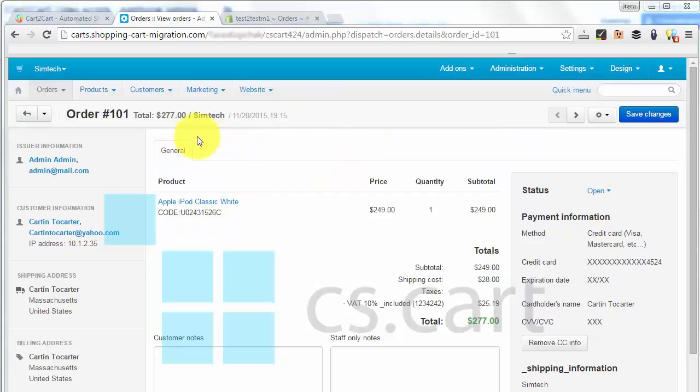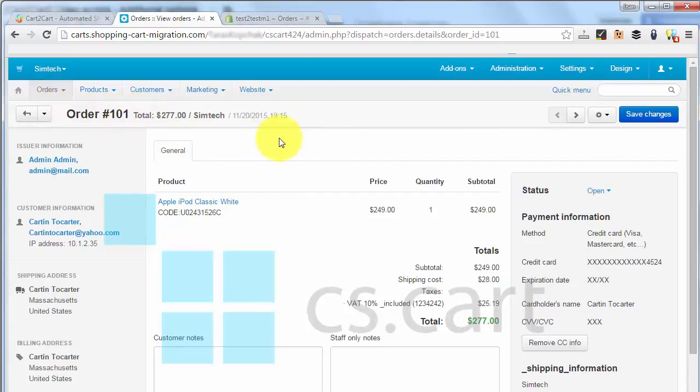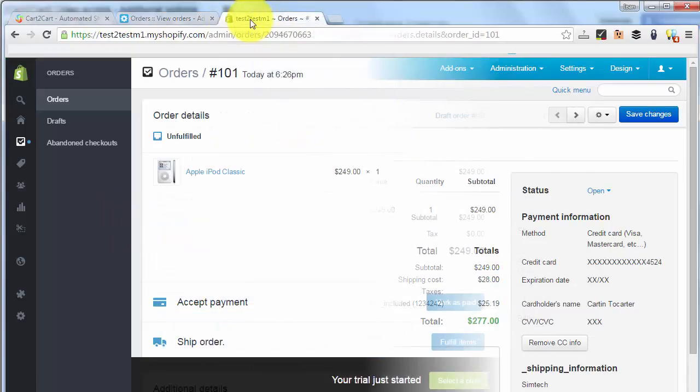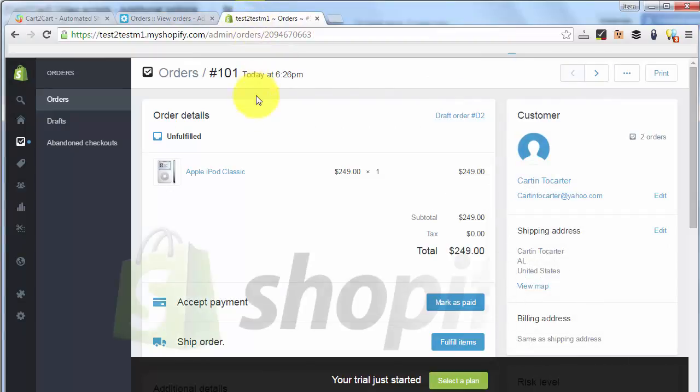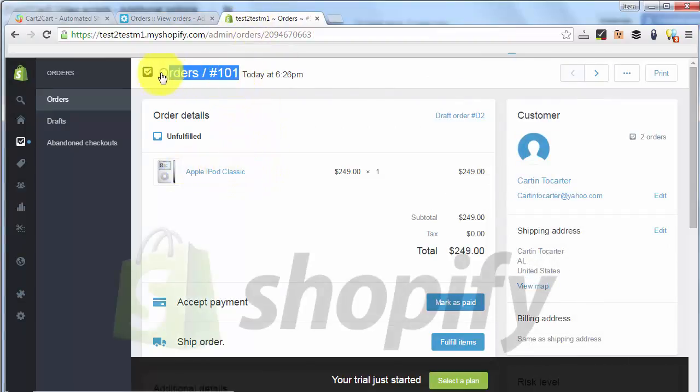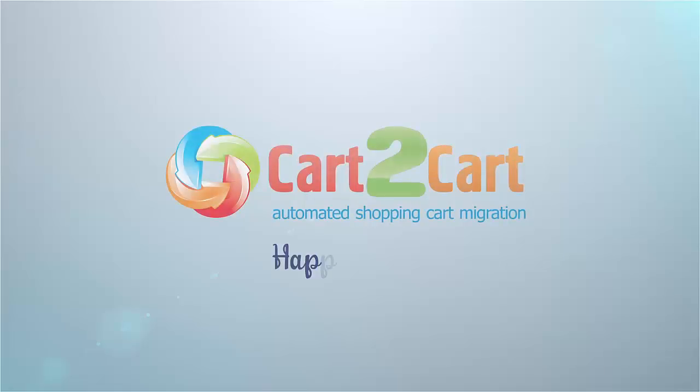Thus, by selecting this additional option beforehand the migration, we've preserved every single order ID on our new Shopify store. Happy Migration!